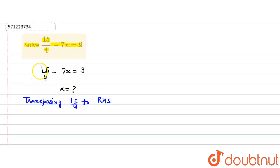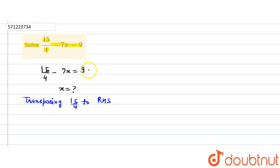When we transpose, the sign changes - plus sign is changed into minus sign - and if the number is getting multiplied it gets divided when it goes to the other side of the equation. So in this case we are transposing 15 by 4 which has a plus sign.